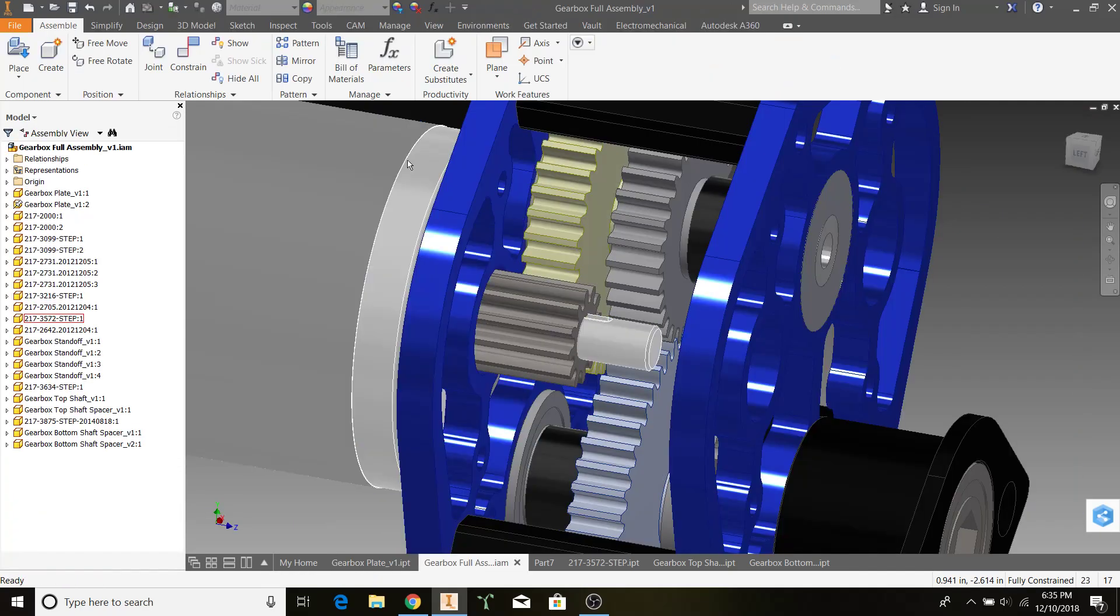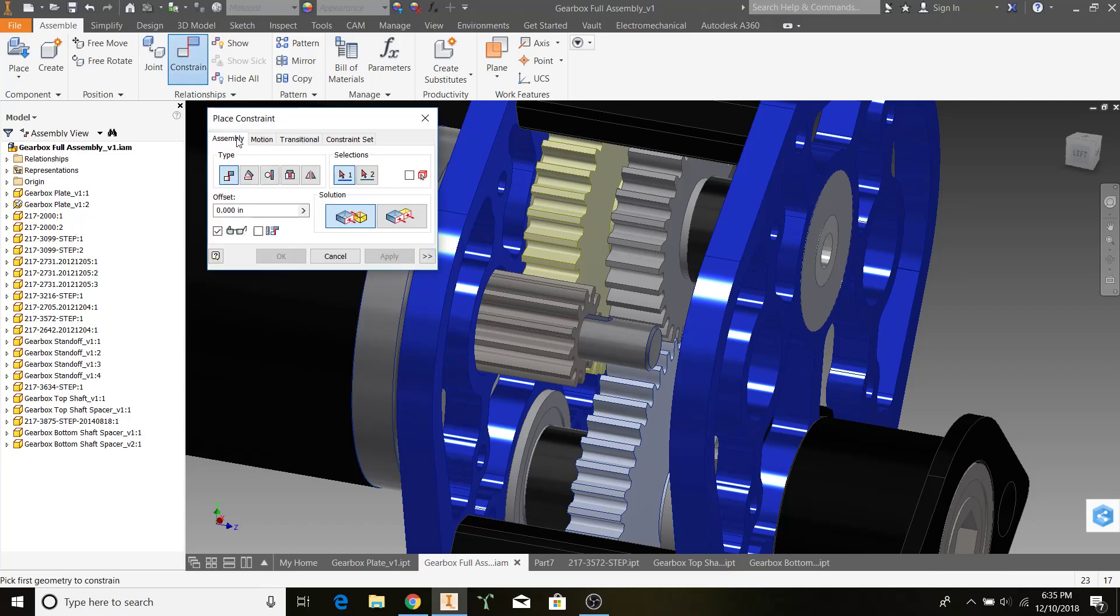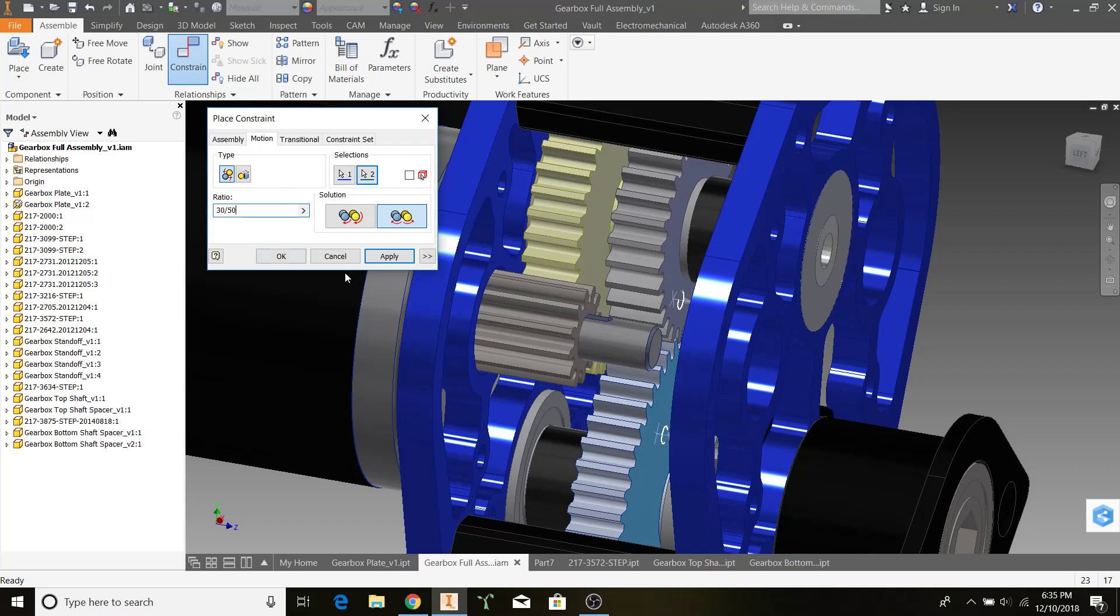Going back to our assembly, and doing a motion constraint, we know that our ratio, going in opposite directions, is going to be 30 divided by 50. Hit Apply.